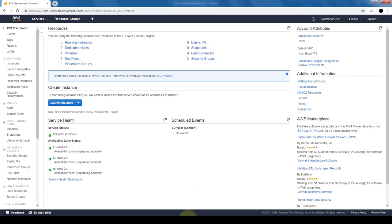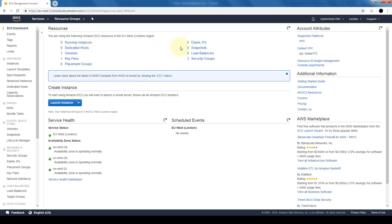Once we select EC2, it takes us to our EC2 dashboard. This provides us a host of information regarding EC2s. On the top for resources, you can see how many instances we have running, any dedicated hosts, volumes, elastic IPs, snapshots, load balancers, and so on.